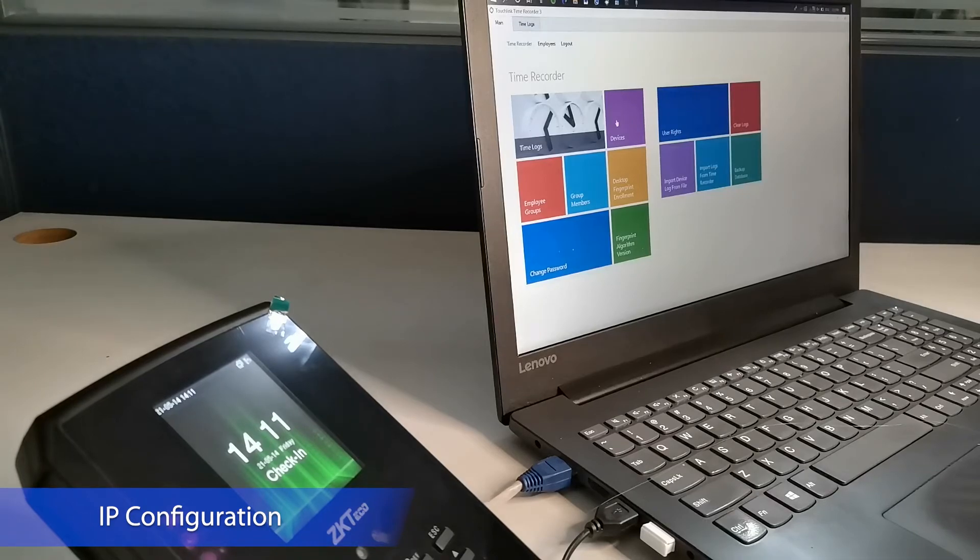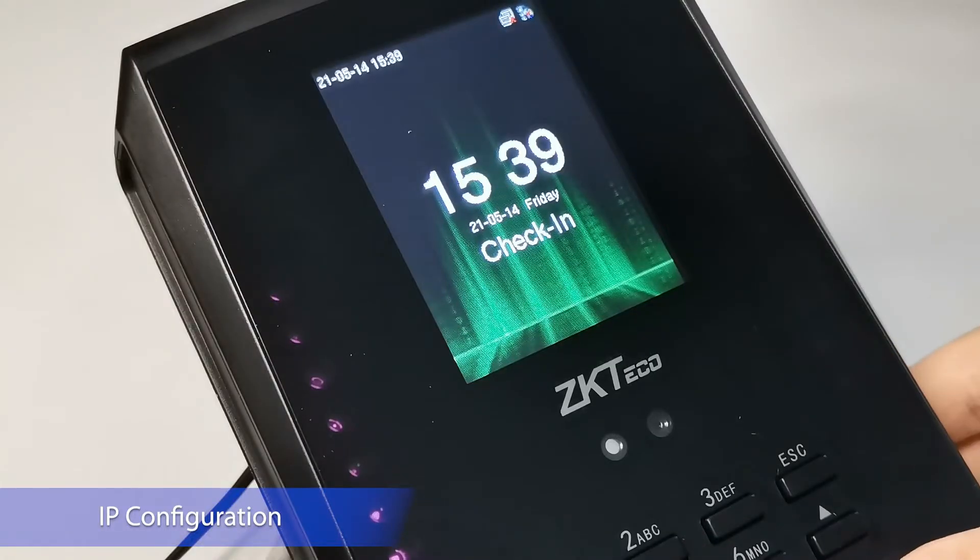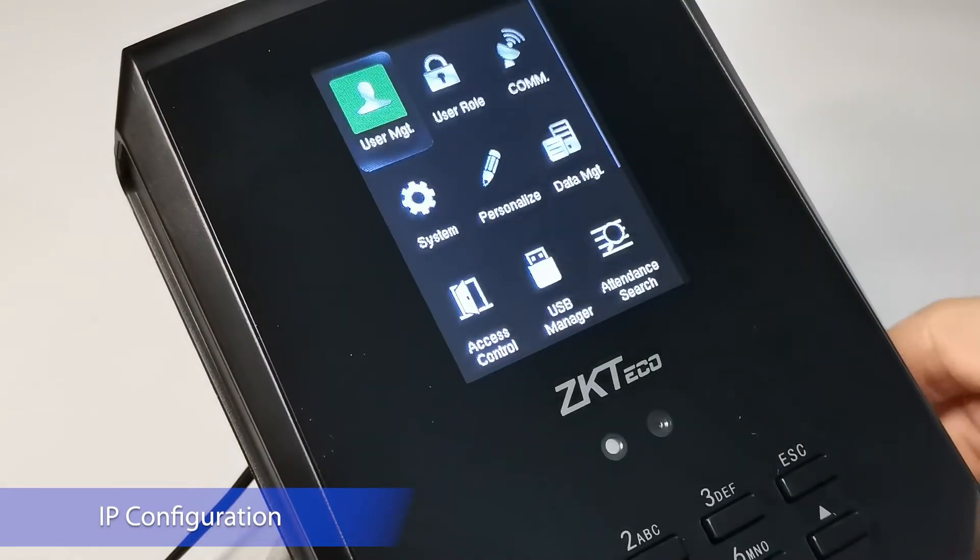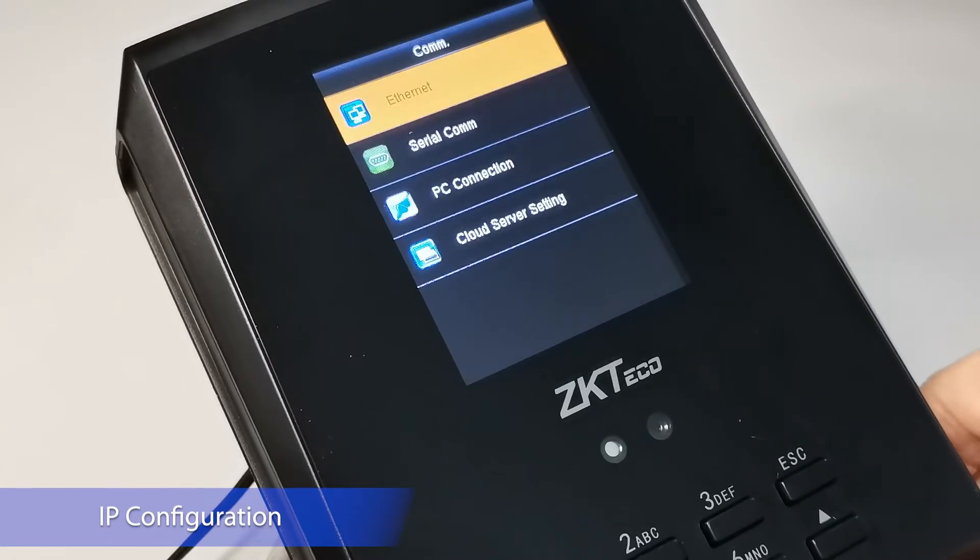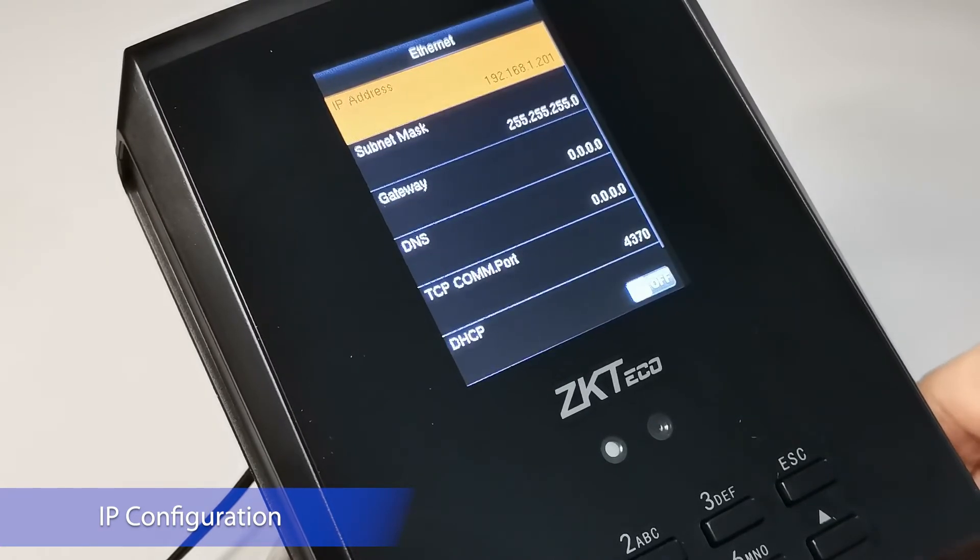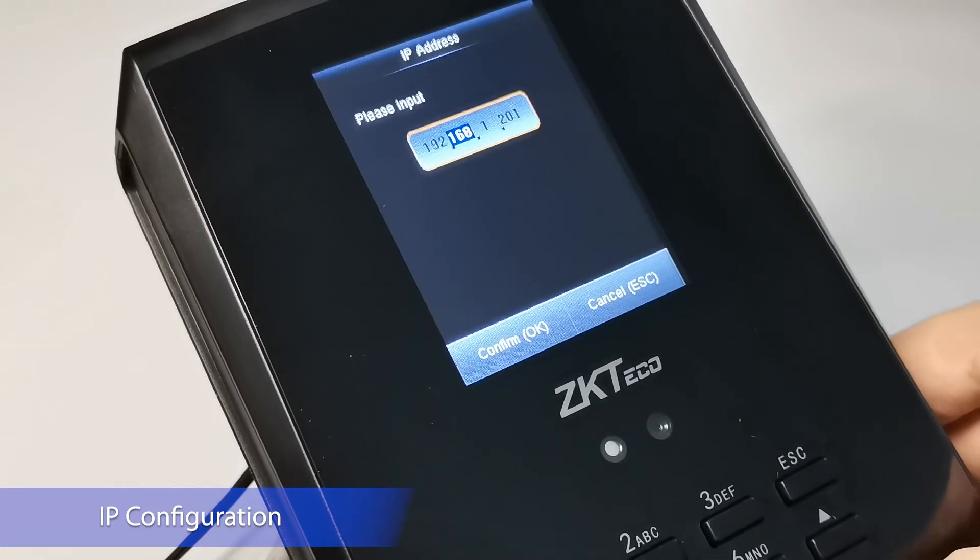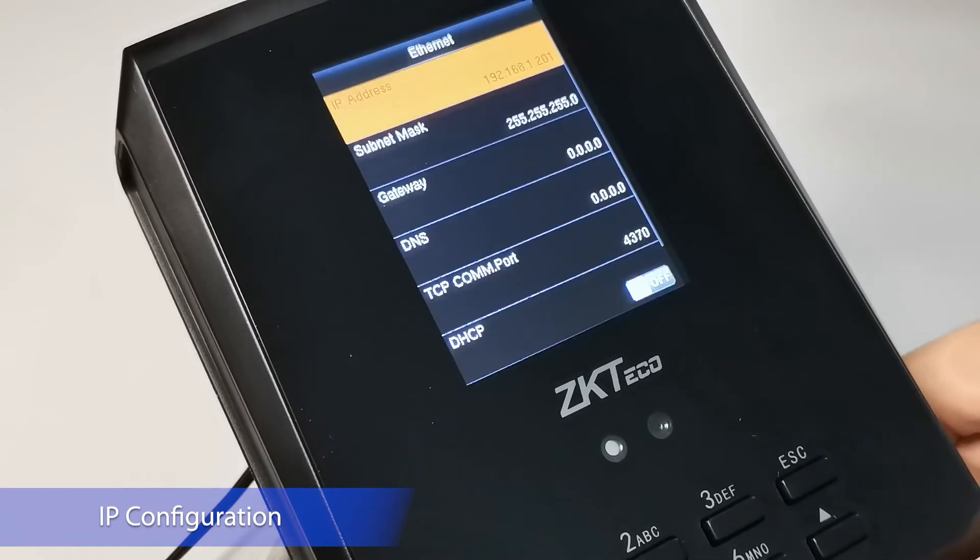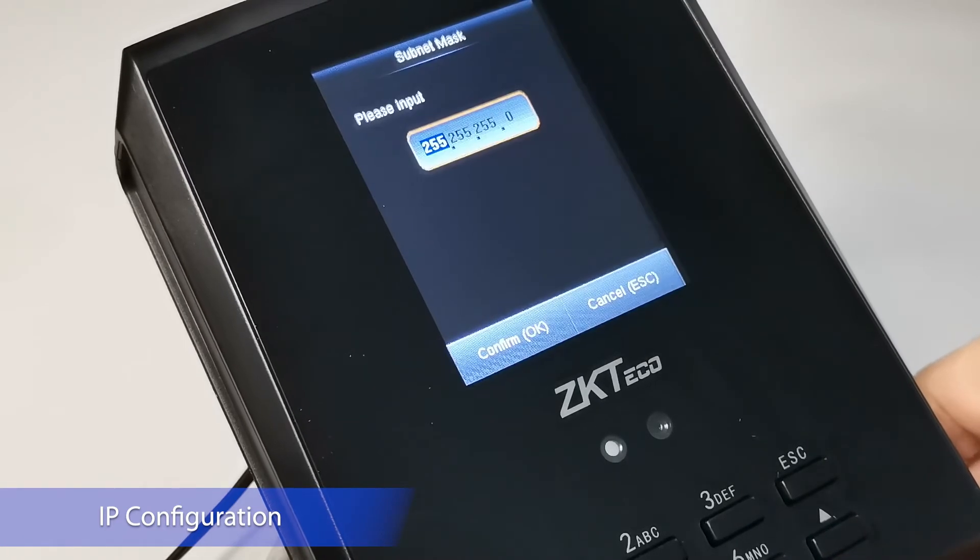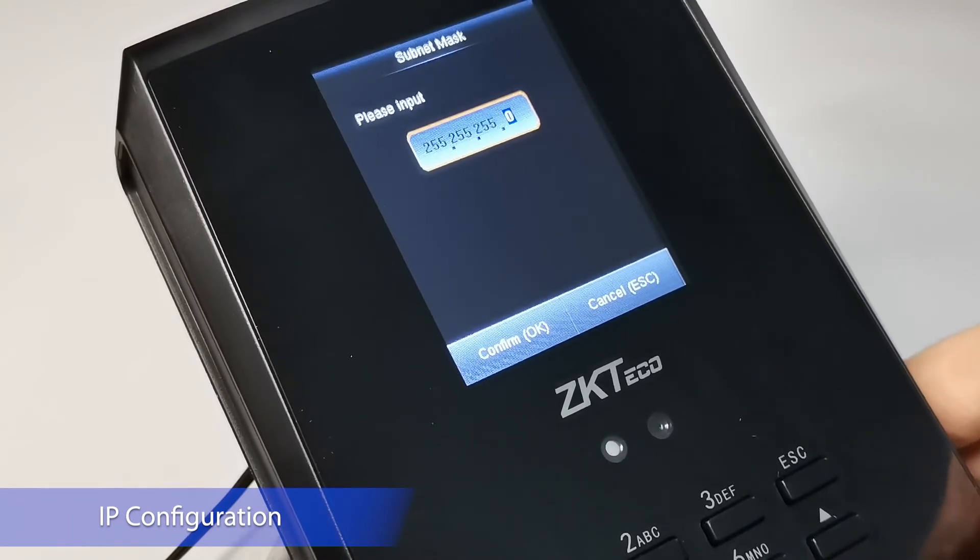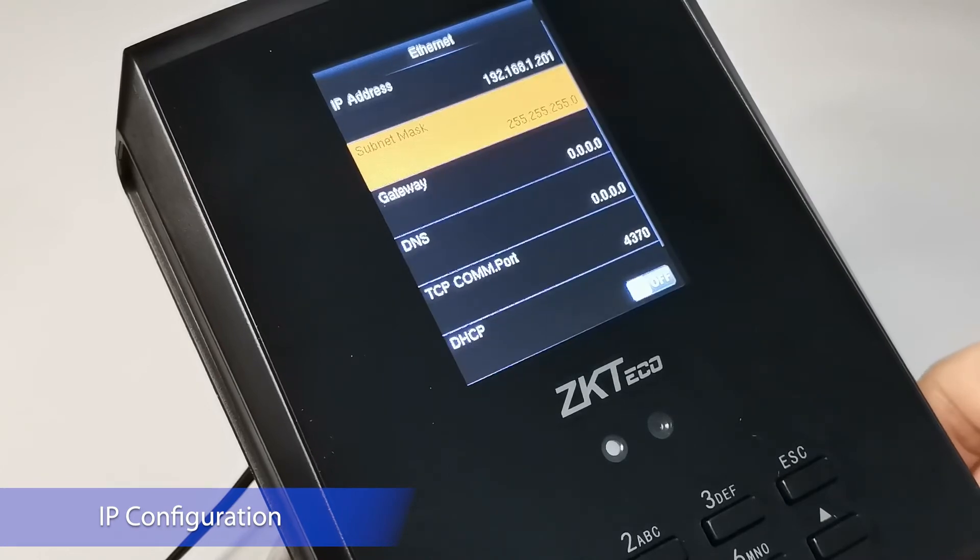To check the device IP address, go to the COM tab of the device. Go to IP address and set the IP address to 192.168.1.200. Then subnet mask should be 255.255.255.0, then click OK/confirm.